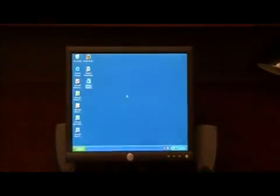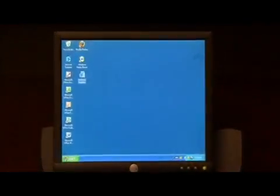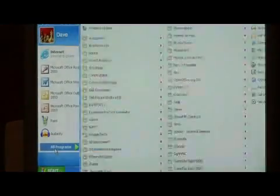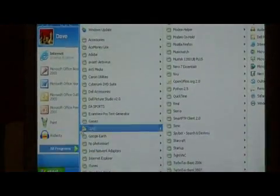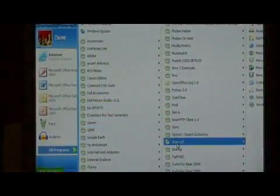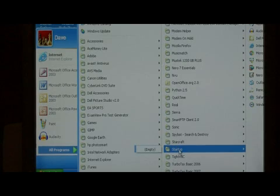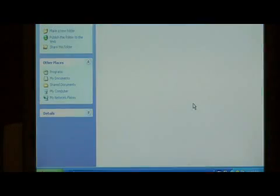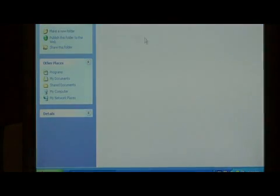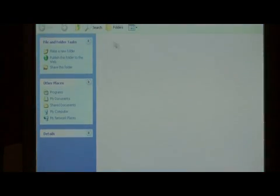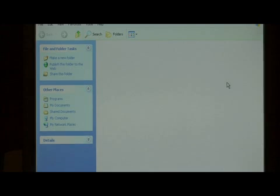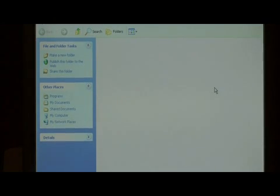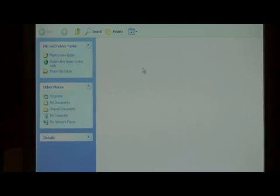To do that, click on your start menu, go to all programs, and find the startup folder in all programs. Right click on it and say open. You will very likely have many programs listed in this. If they're not programs that you want to run on startup, you can just delete them out of this folder and they'll no longer run.